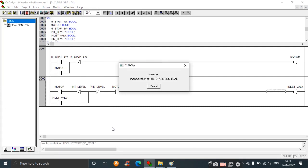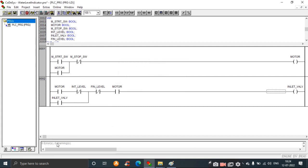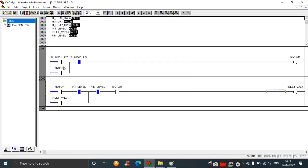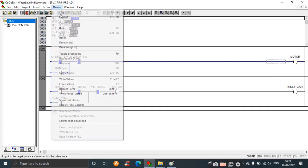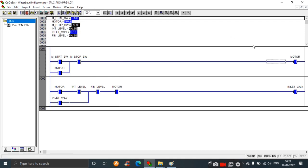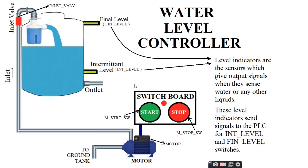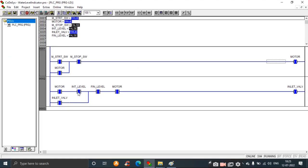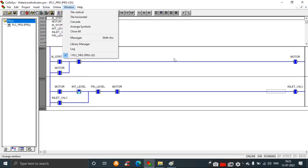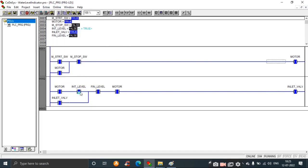Let's build and run the design. First, save the design as 'water level'. Build it — you can see there are no errors and no warnings. Run the design in simulation mode and click Login. It is now logged into the design. Press the start button: the motor turns on and the inlet valve is also open, meaning water is flowing inside the tank.